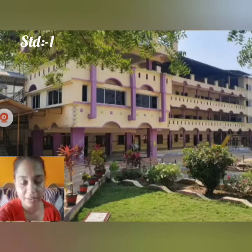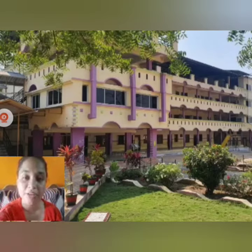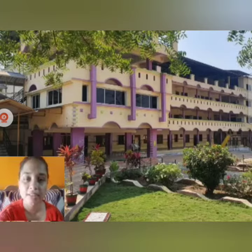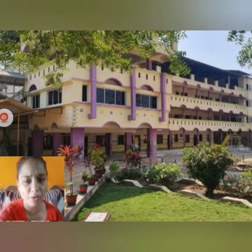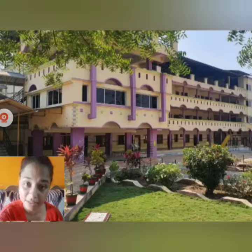Hello everyone, my name is Alpana Choudhary. Welcome to Shri Sathya Sai Ken Vitya Lai. Friends, I hope you all are good at your home. Ok friends, now let's go to learn ABCD. Let's go.